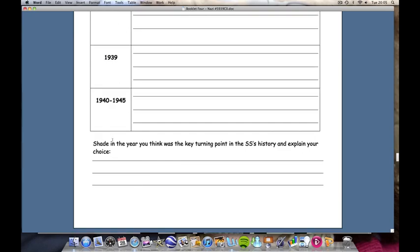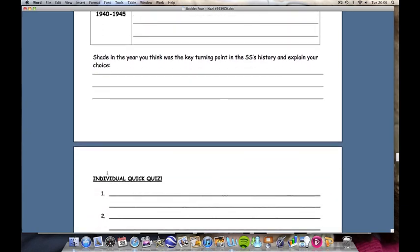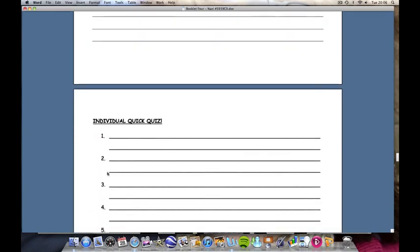Students are then to determine which was the most important year in the SS's history — their own opinion, their own choice.